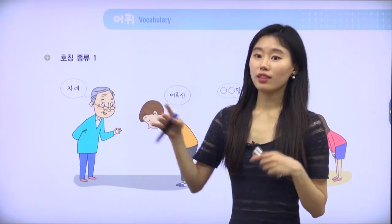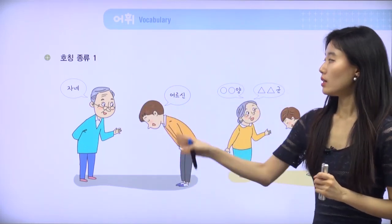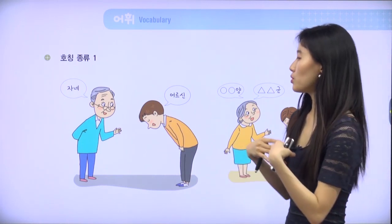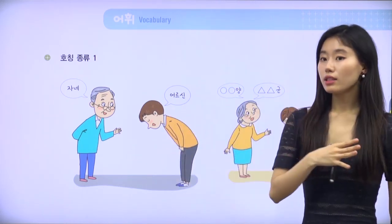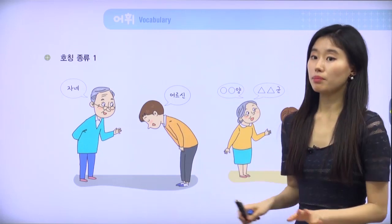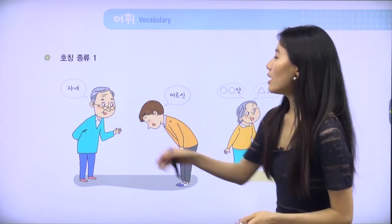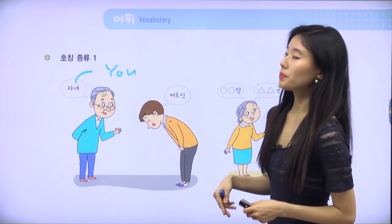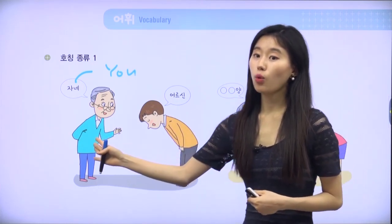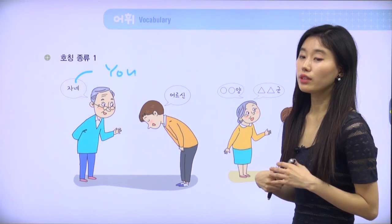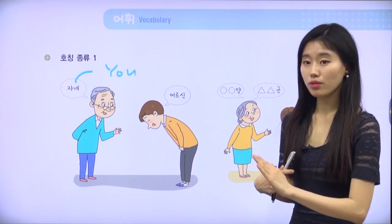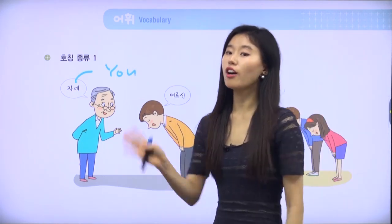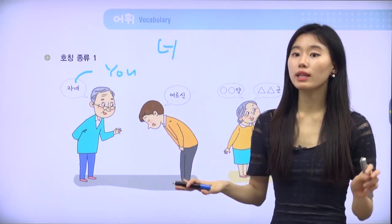호칭 종류 — types of appellation. As I already introduced, 어르신 is what young people use to address elders. Elders call young people 자네, which actually means 'you.' It's similar to 너 or 당신, but it's not appropriate for us to use 너, because even if they are older than us, they don't want to be disrespectful toward us — they also want to be in good manner. So they usually don't say 너, which should be between friends.